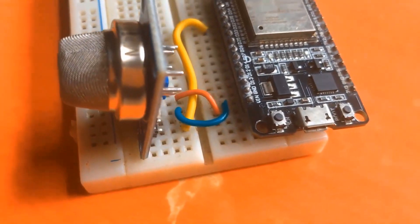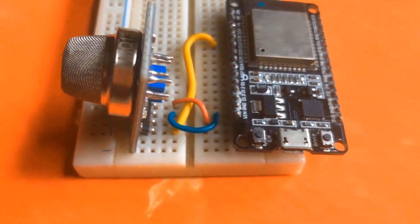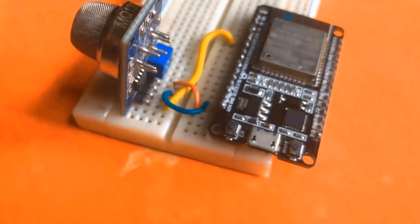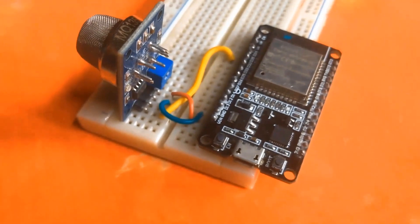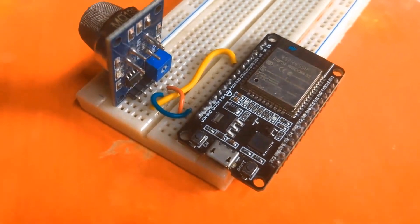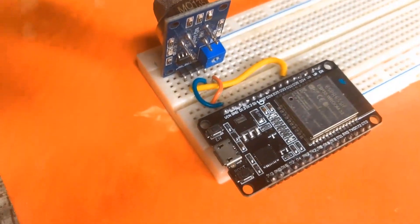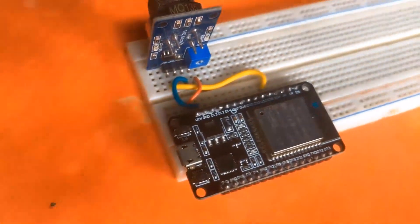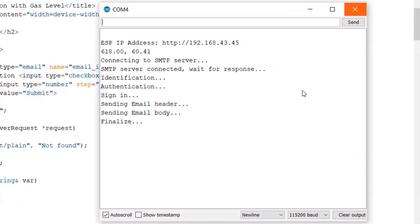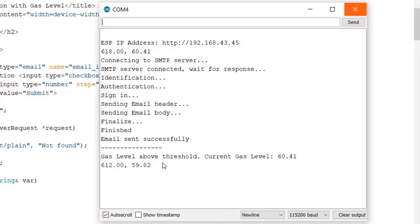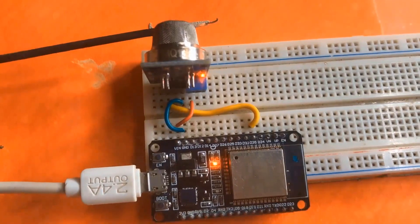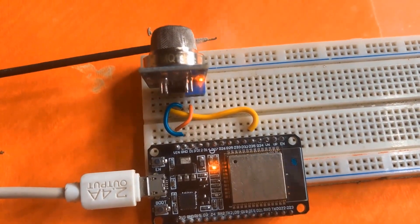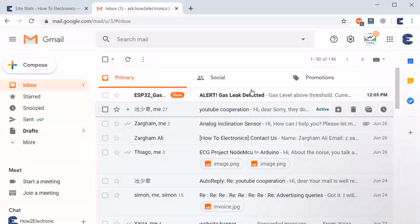Hi all, in this video we are going to make an IoT-based gas leakage detector with email alert. For this, we will interface MQ5 gas sensor with ESP32 board. Whenever the gas level exceeds beyond a certain limit, the email is sent automatically. We'll use our Gmail account to send or receive this email.